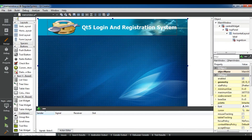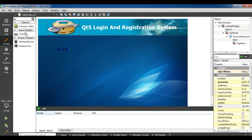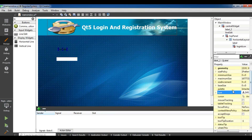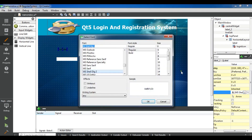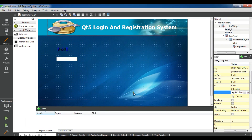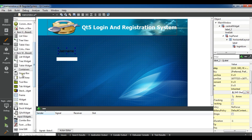Let's get started. First I need to add a label and also a line edit. For the label, let me change the font size to 14, and change the text to username. Before this, let me add a container — I need a group box container.